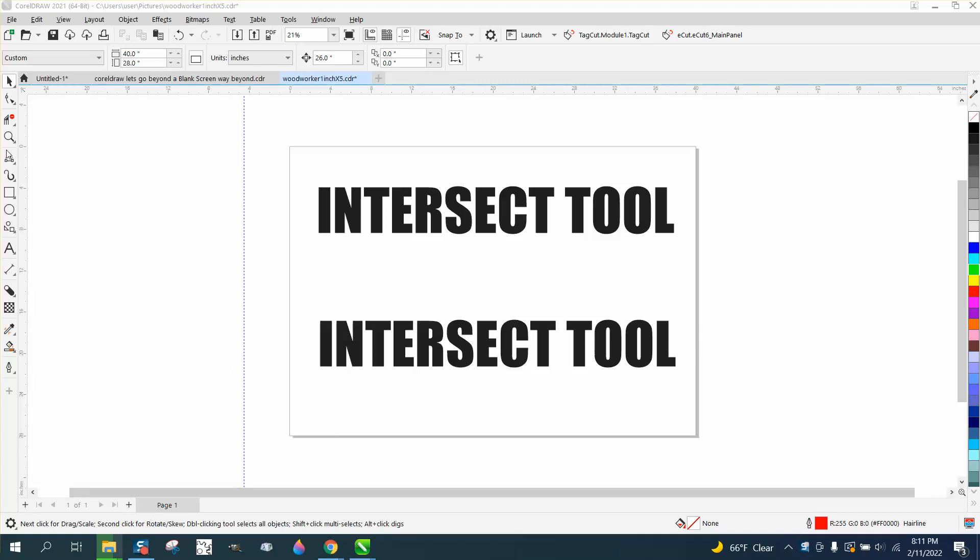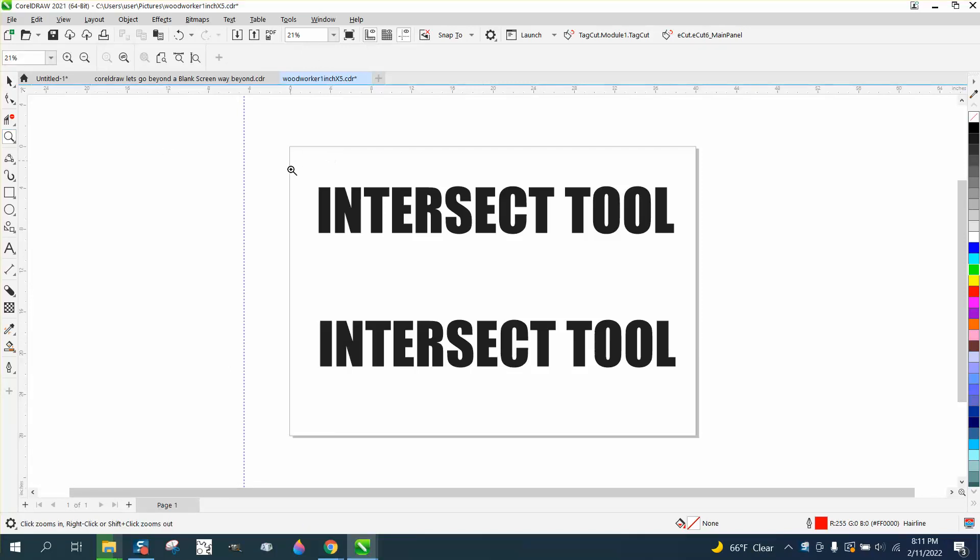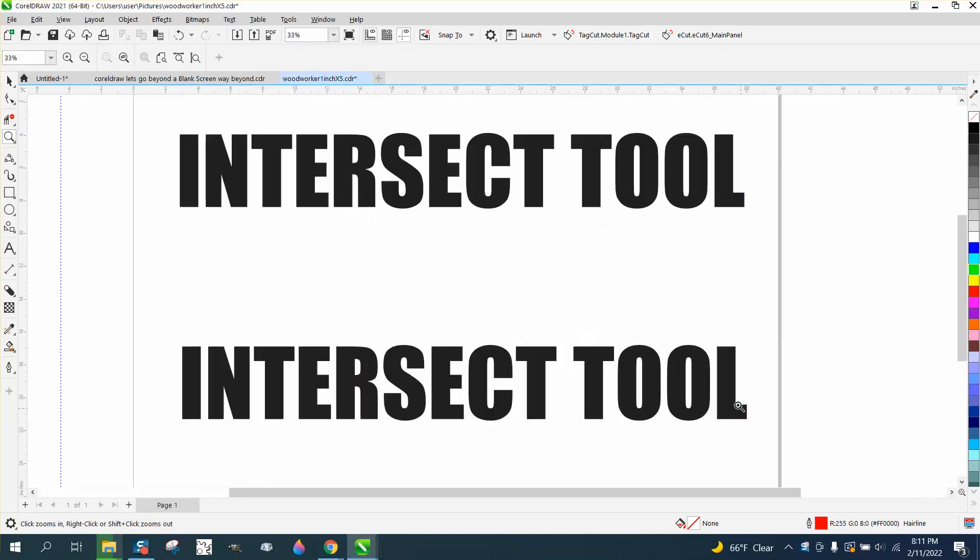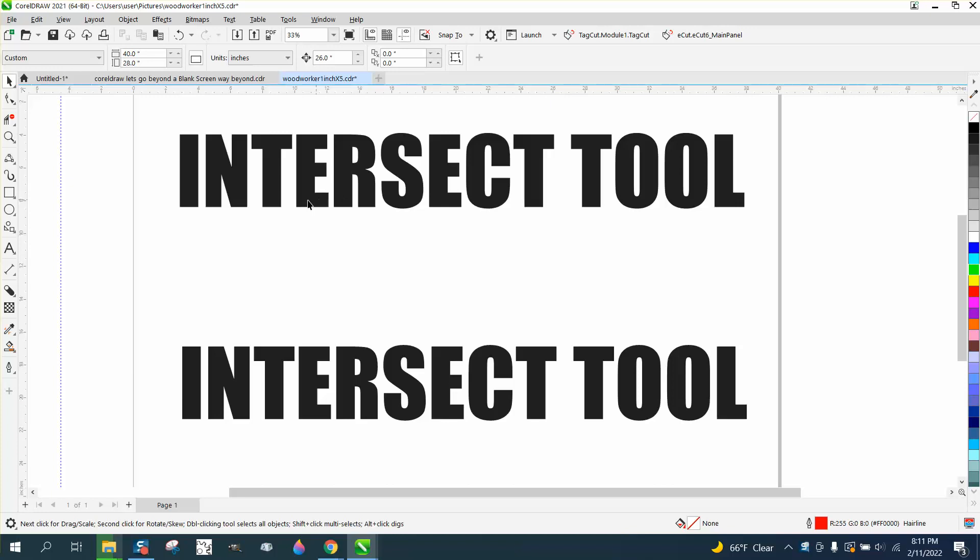Hi, it's me again with CorelDRAW tips and tricks. This is going to be about the intersect tool. Somebody contacted me today and asked how they could make a font with a sloping line and have two different colors.